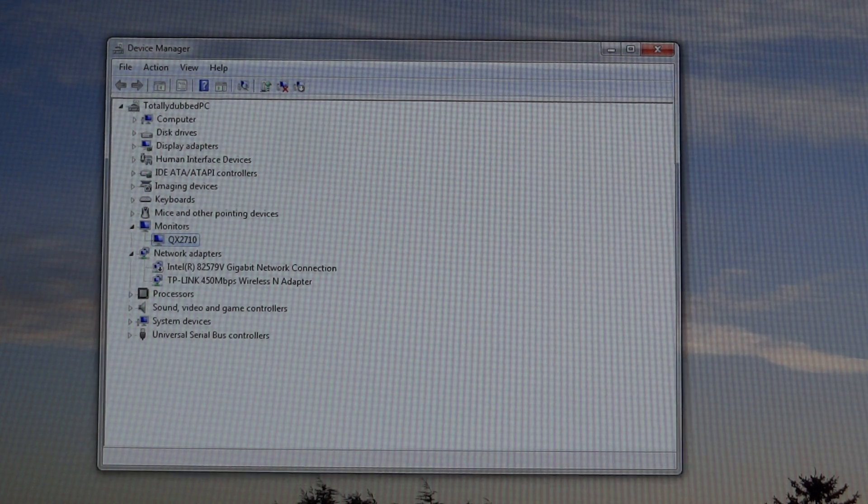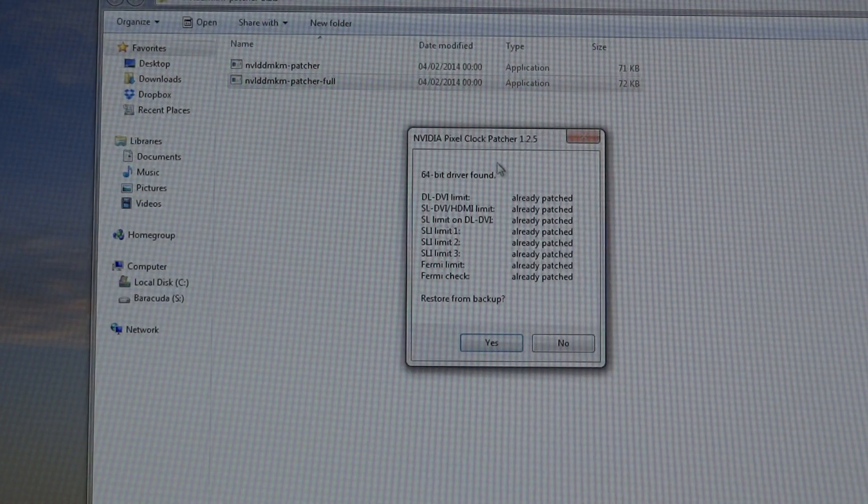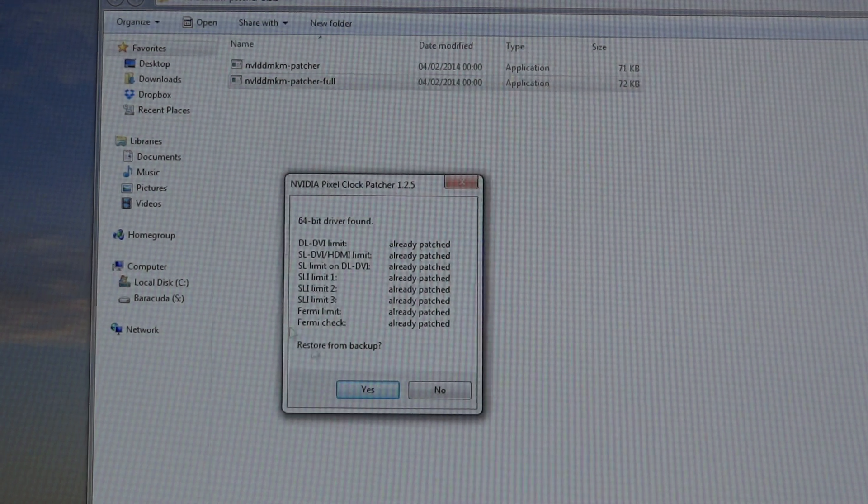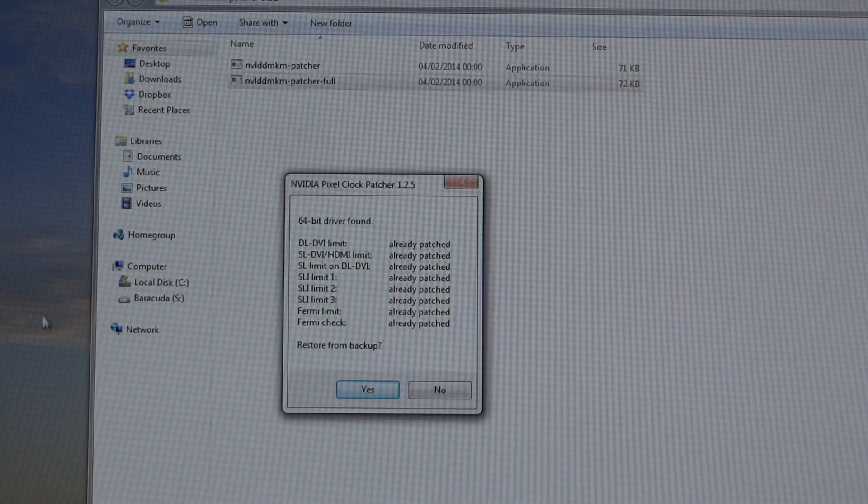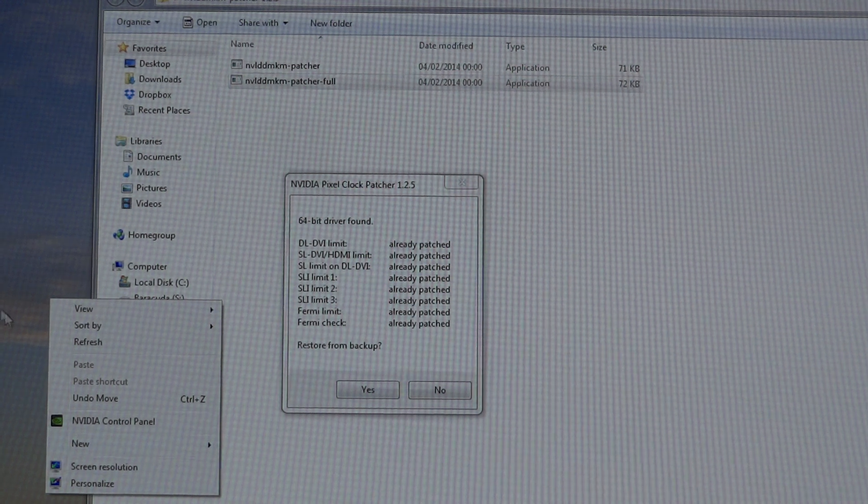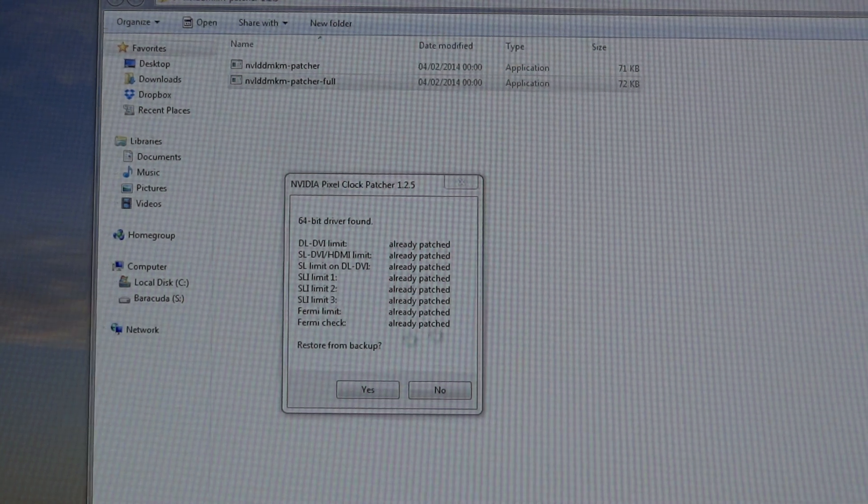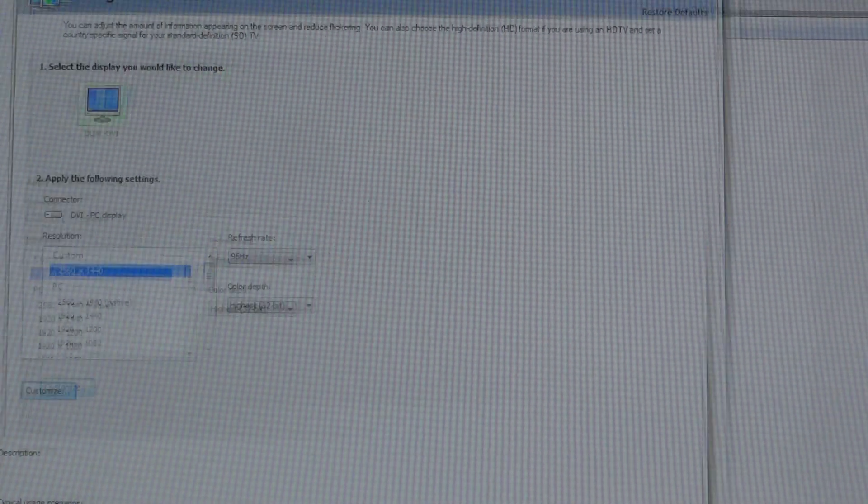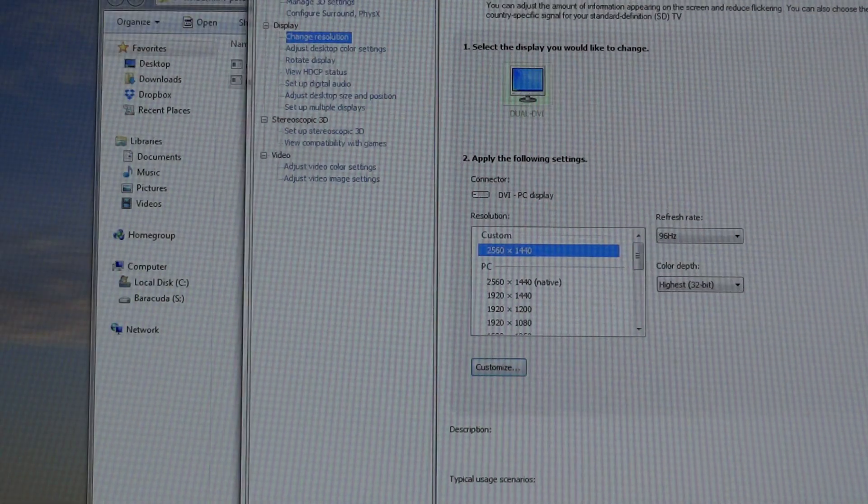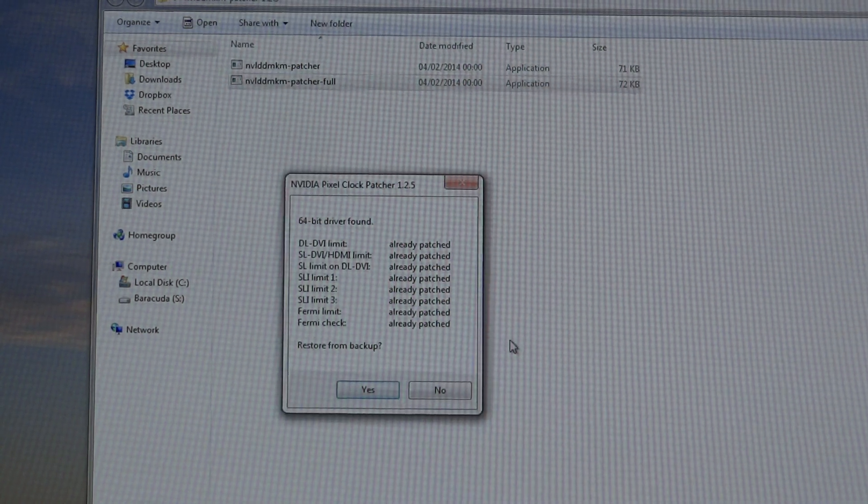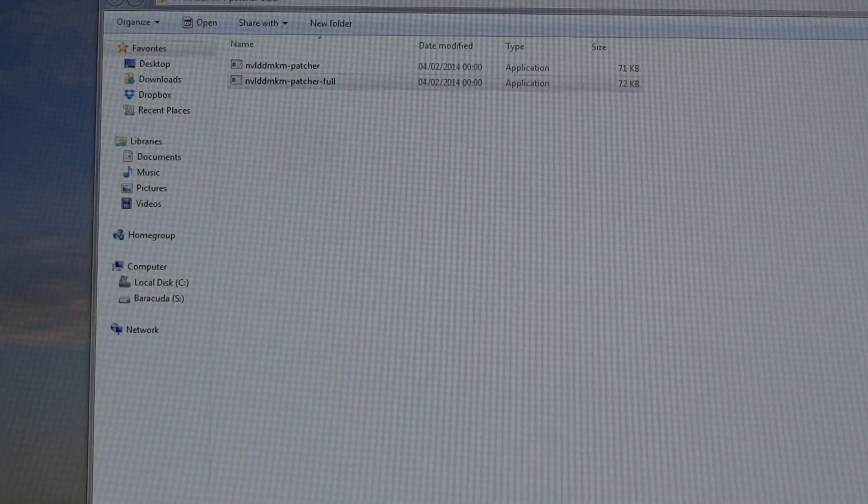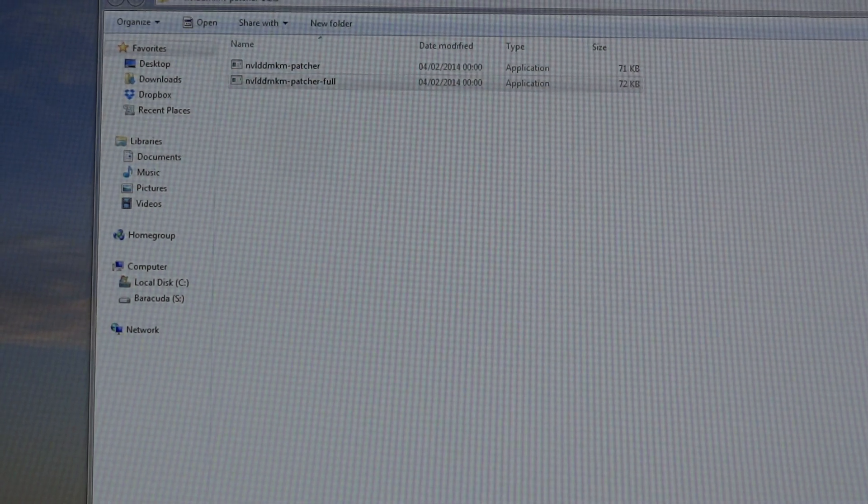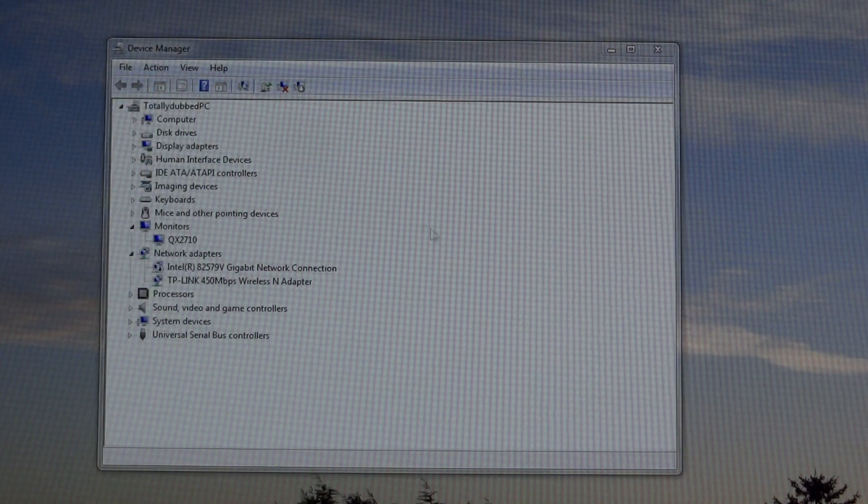However, the patching of the drivers, this patcher thing over here, you're going to have to do each time you install a new driver, and make sure that when you go into the control panel, that you reset your overclocked profile. So, once you've done these two steps, it's officially when you can start overclocking your monitor.